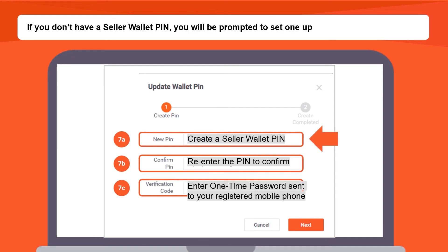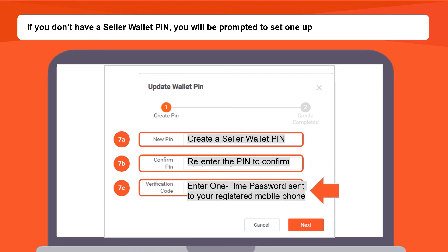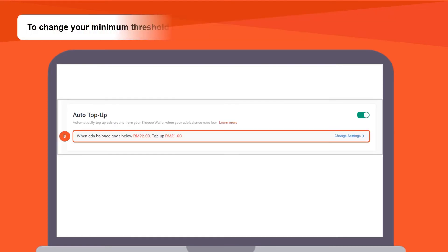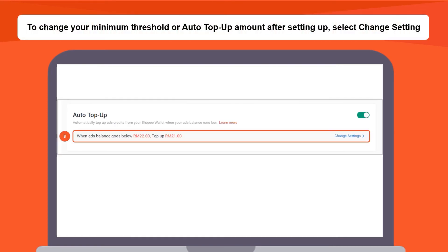If you don't have a seller wallet PIN, you will be prompted to set up one. First, create a seller wallet PIN. Next, re-enter the PIN to confirm. Then, enter the one-time password sent to your registered mobile phone. To change your minimum threshold or Auto Top Up amount after setting up, select Change Setting.